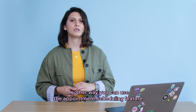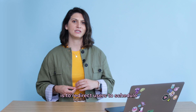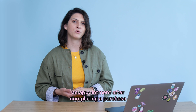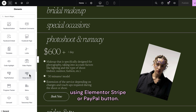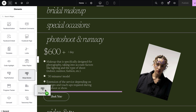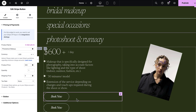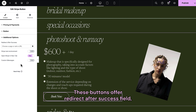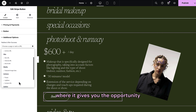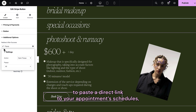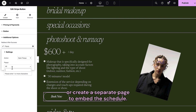Another way you can use the Appointment Scheduling feature is to redirect users to schedule an appointment after completing a purchase using Elementor's Stripe or PayPal button. These buttons offer a redirect-after-success field where it gives you the opportunity to paste the direct link to your appointment schedules or create a separate page to embed the schedule.